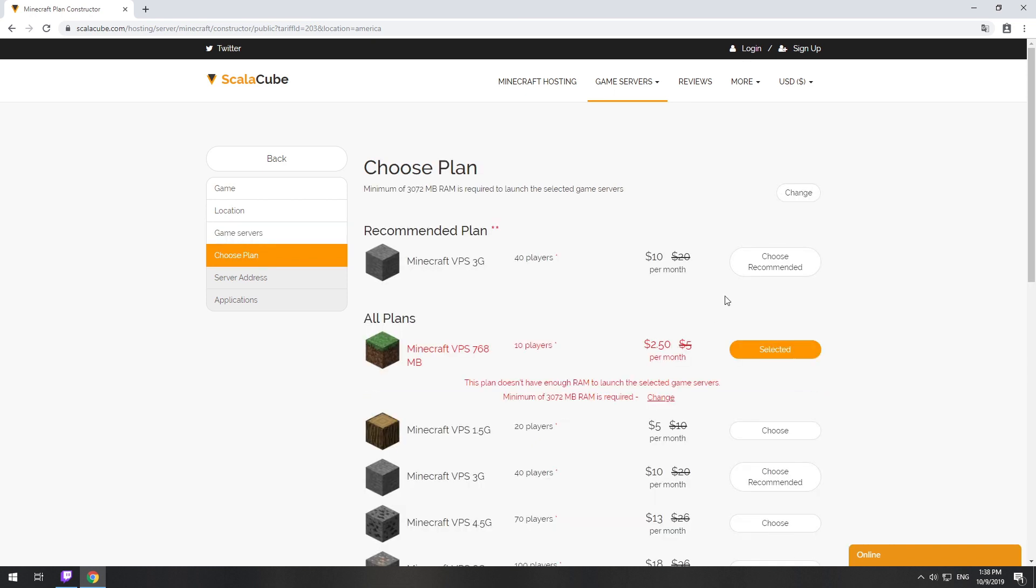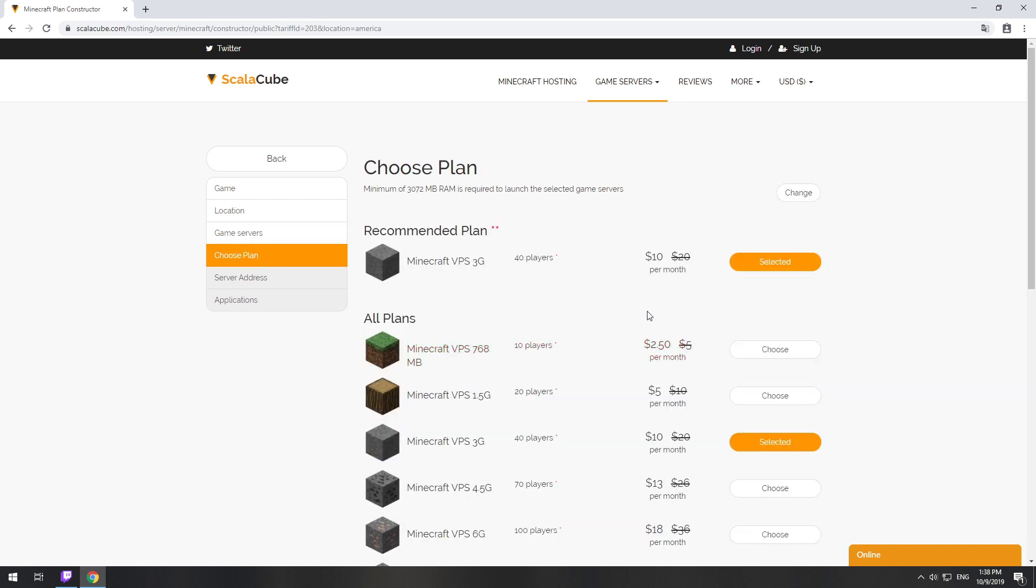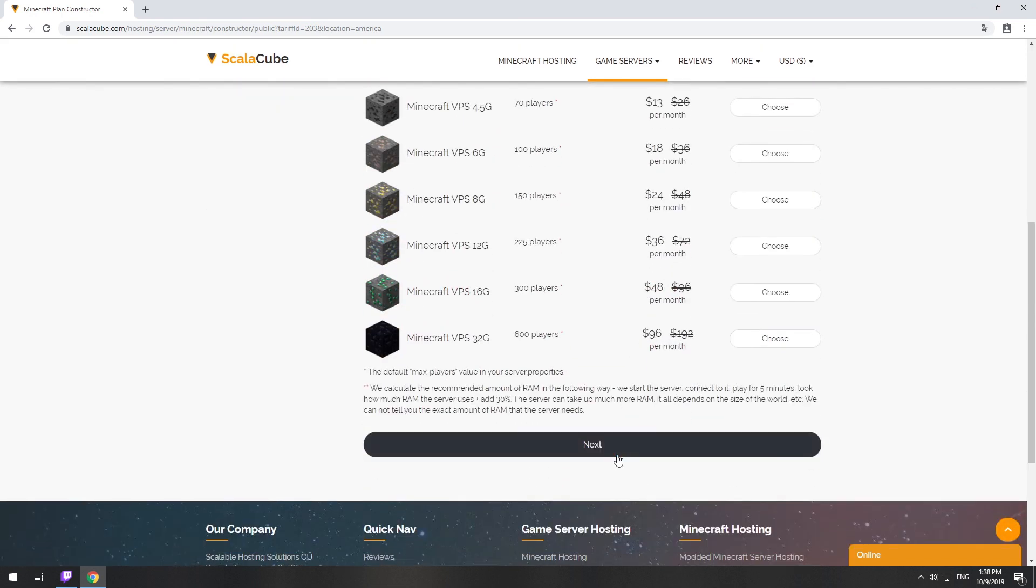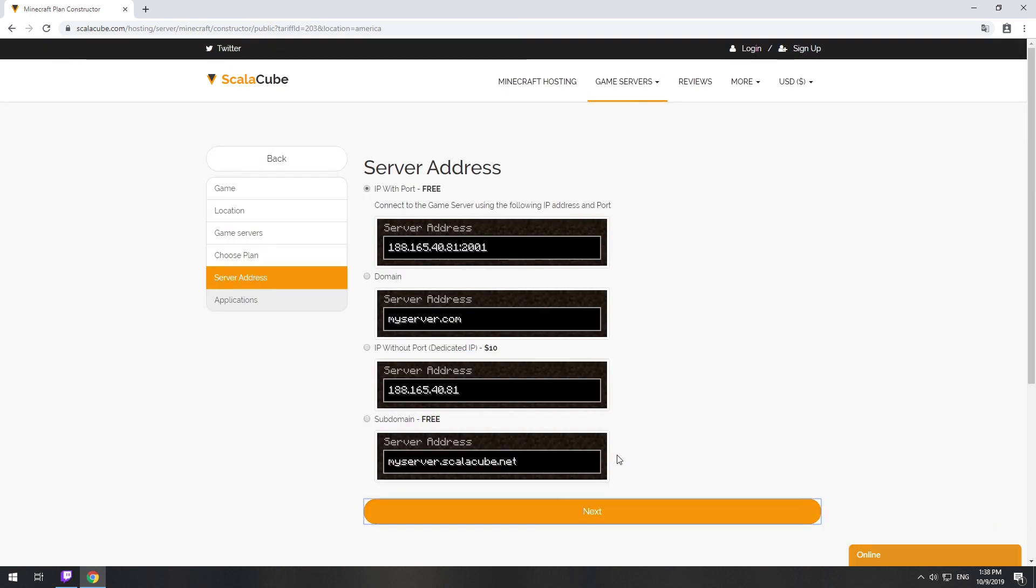Select the recommended plan for your game server. On this page, you have to choose your server IP. We will select IP with port. However, you will be able to change it later at any time after purchasing.